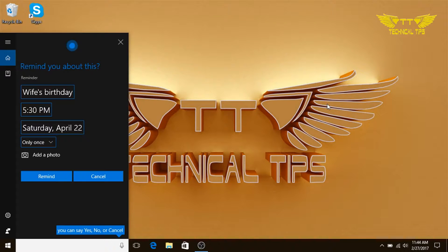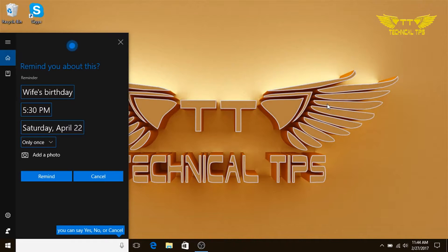Okay, I'll remind you to wife's birthday at 5:30 p.m. Saturday, April 22nd.